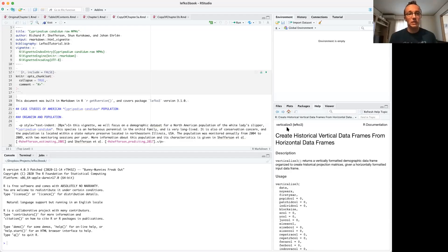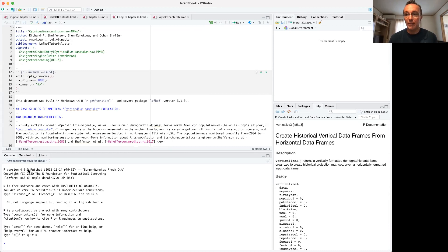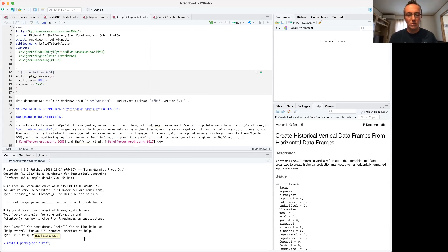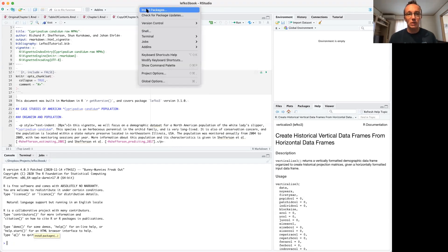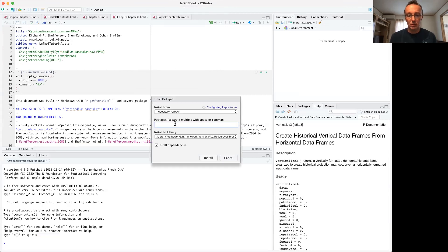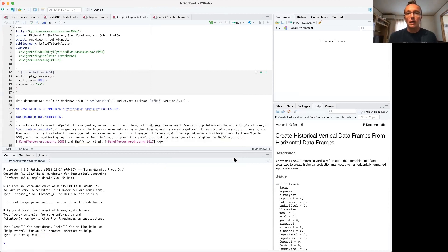You'll notice I'm using RStudio. I recommend RStudio — it works very well and helps you keep everything organized. I'm running this on R version 4.0.3 on a Mac. When you first want to install Lefko3, you can write install.packages('lefko3') and run that. It should ask you whether to install dependencies — please say yes. Alternatively, you can use the install packages dialog box in RStudio and just type in Lefko3.